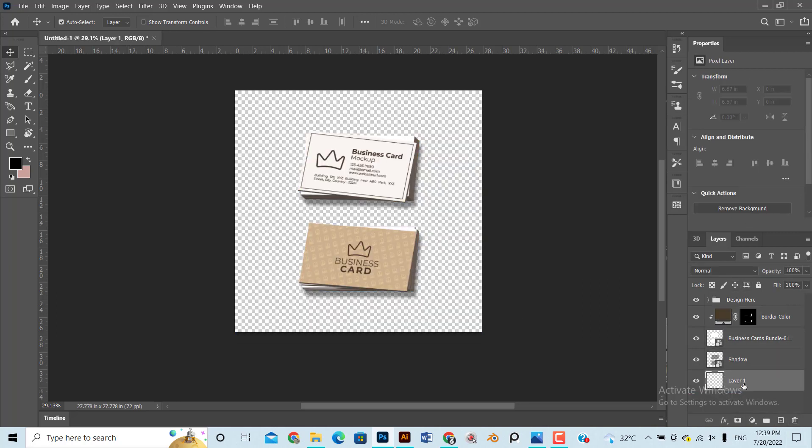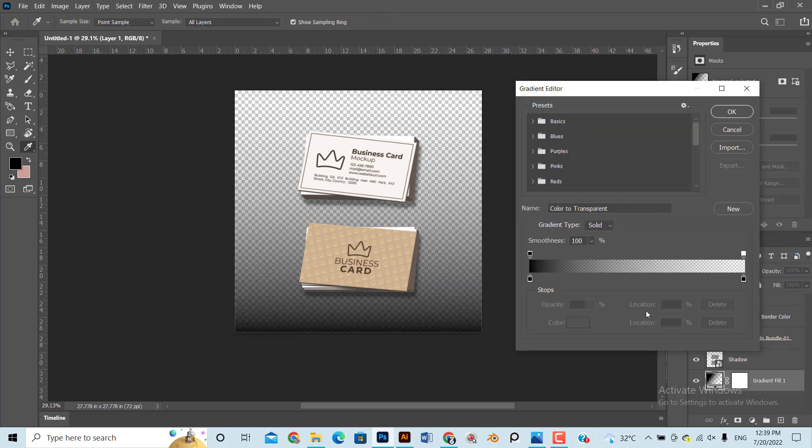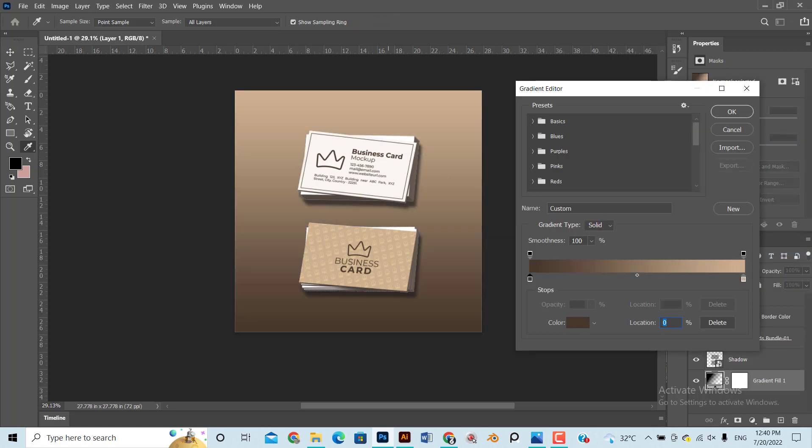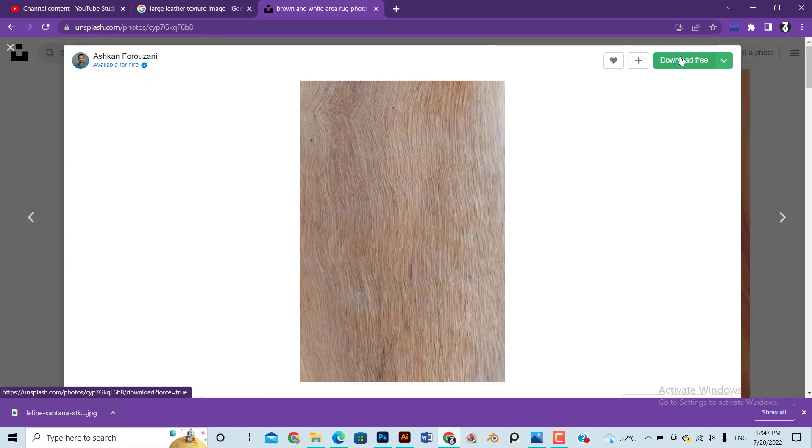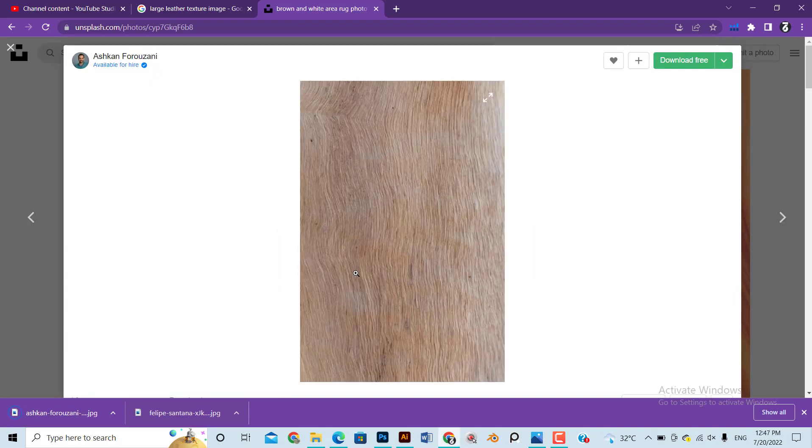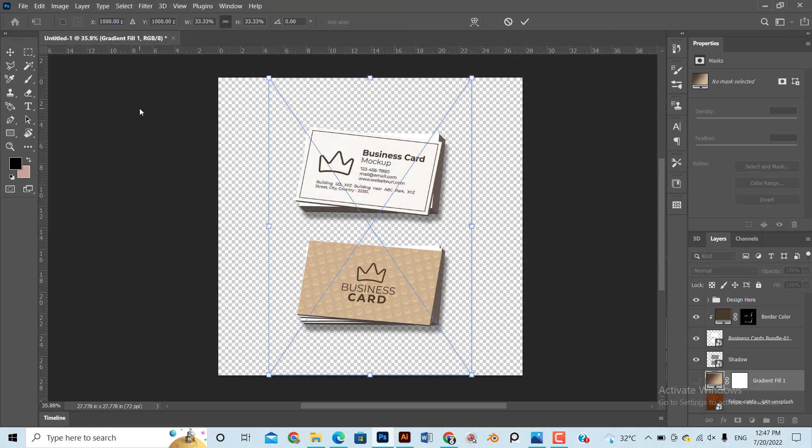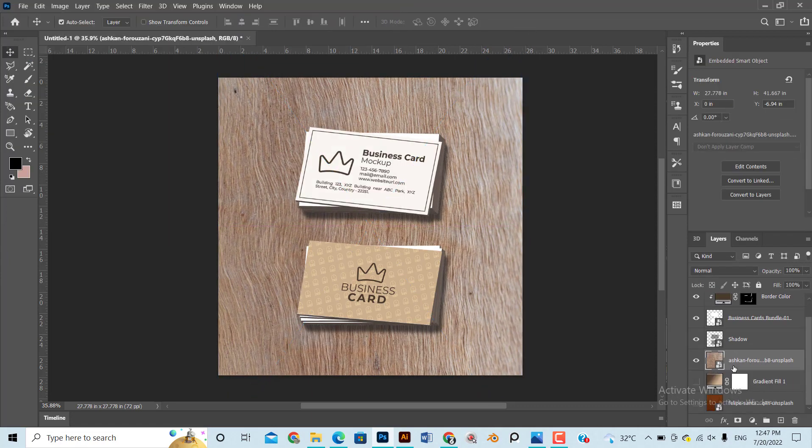Now you can add a color gradient as background or download a free high-resolution texture image and put it at back and rename it as Background. Now we are ready to upload the design on Freepik.